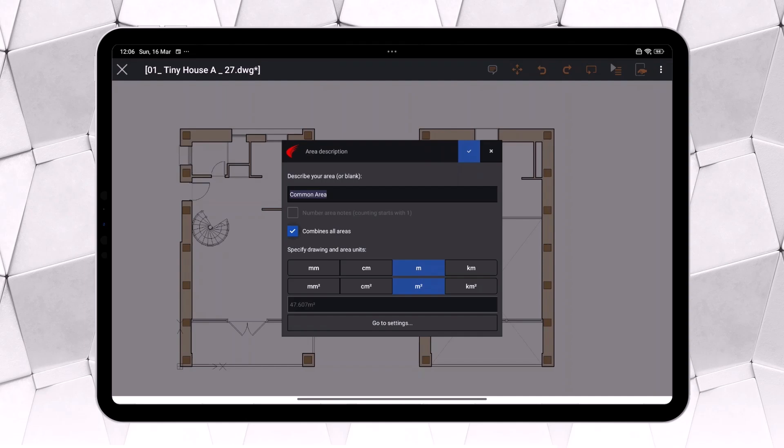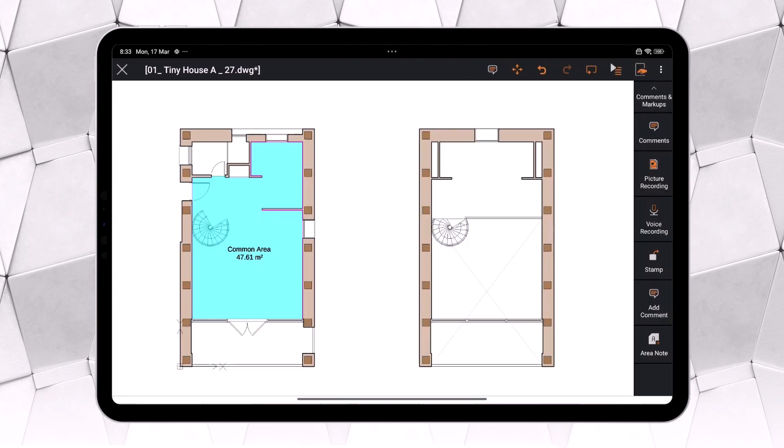Thus, Area Note serves two functions simultaneously. It quickly provides the area measurement while also highlighting the zone and displaying the corresponding value.